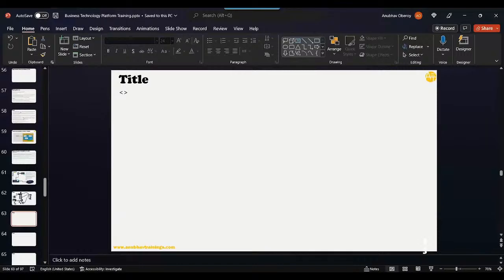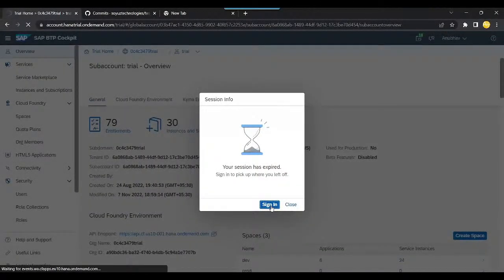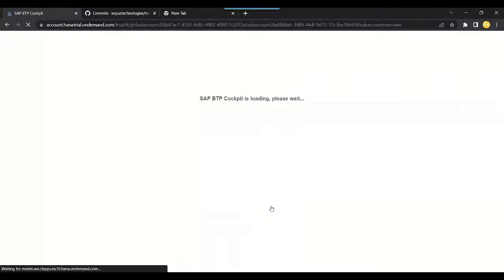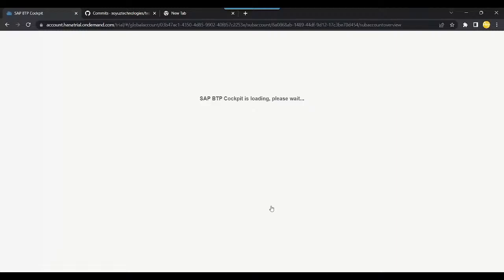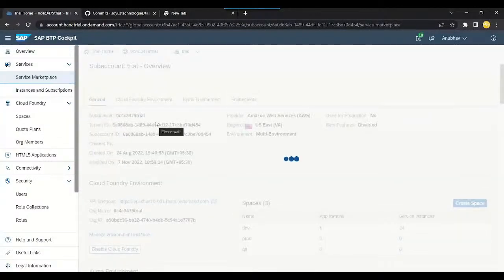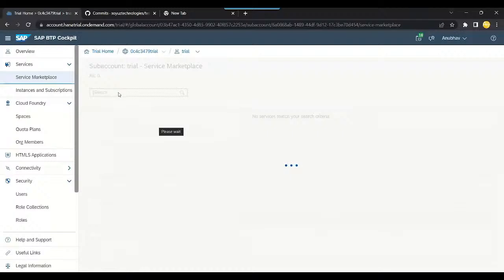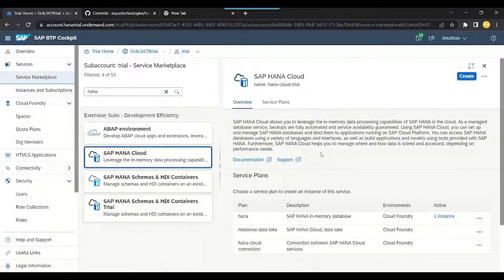Let's go ahead and start HANA Cloud. We go back to the BTP account, log in again — it got signed out. Then we can go inside the Service Marketplace and search here for HANA Cloud. You can see HANA Cloud listed here, so let's set up a HANA Cloud instance.